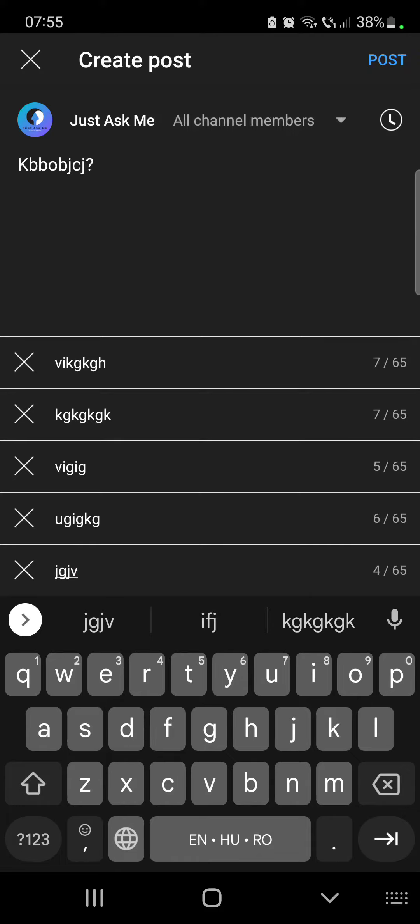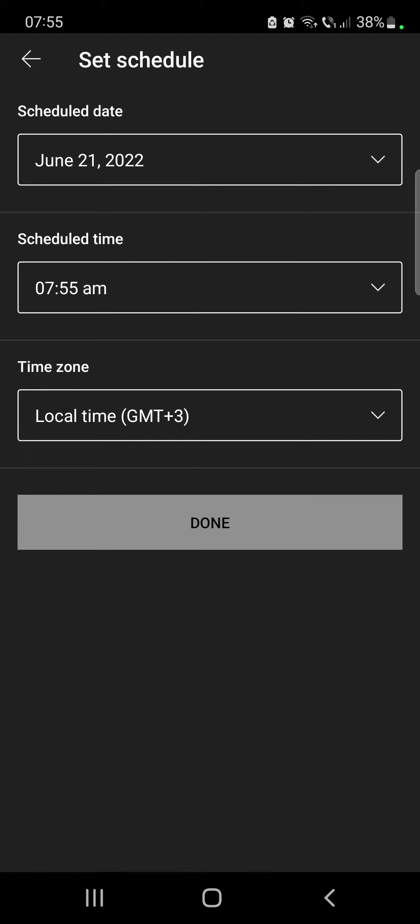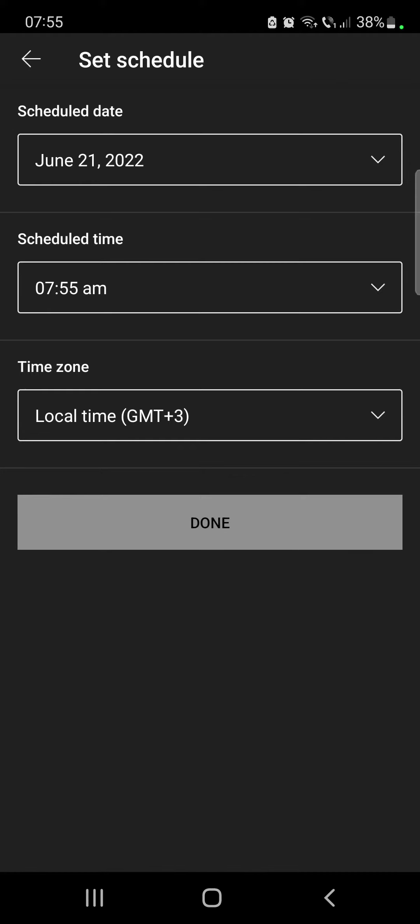You can also schedule your post to go live at a specific time by tapping on this little clock icon.